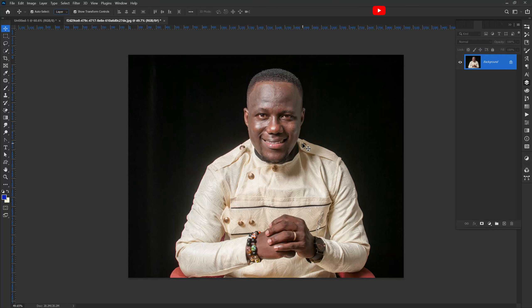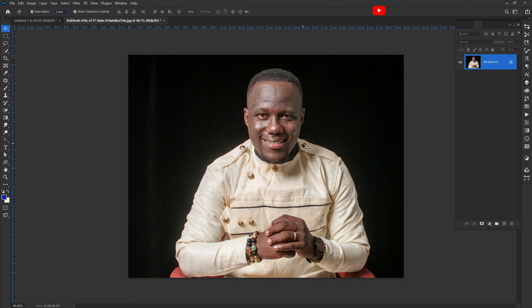Hello guys, welcome back to my YouTube channel. My name is Justice Emanuel Akwa and this is Mr. J Graphics channel. On today's tutorial, I'm going to teach you how to whiten the eye of a picture.